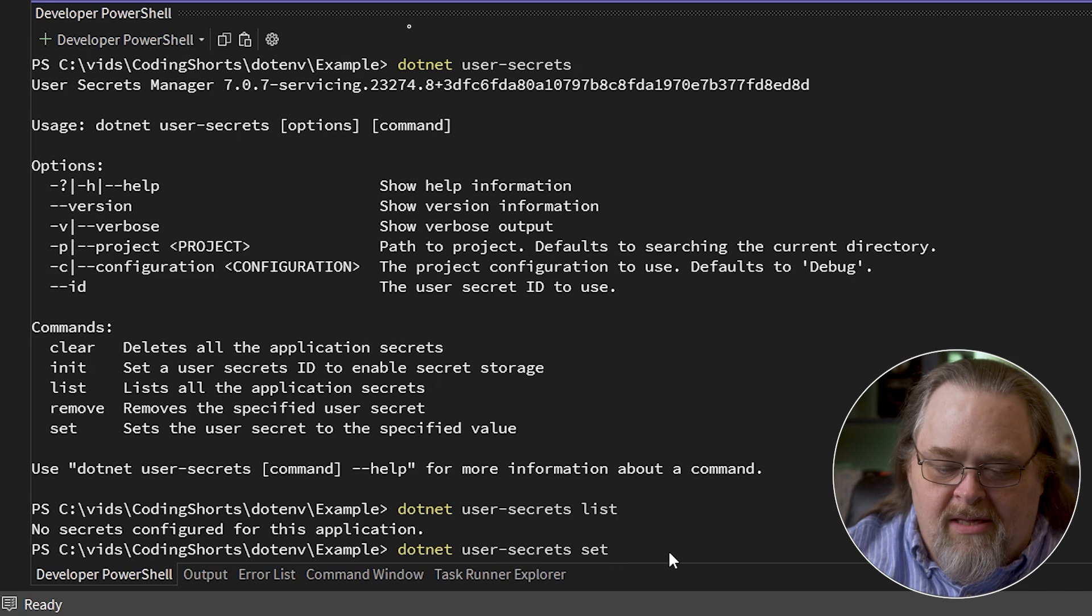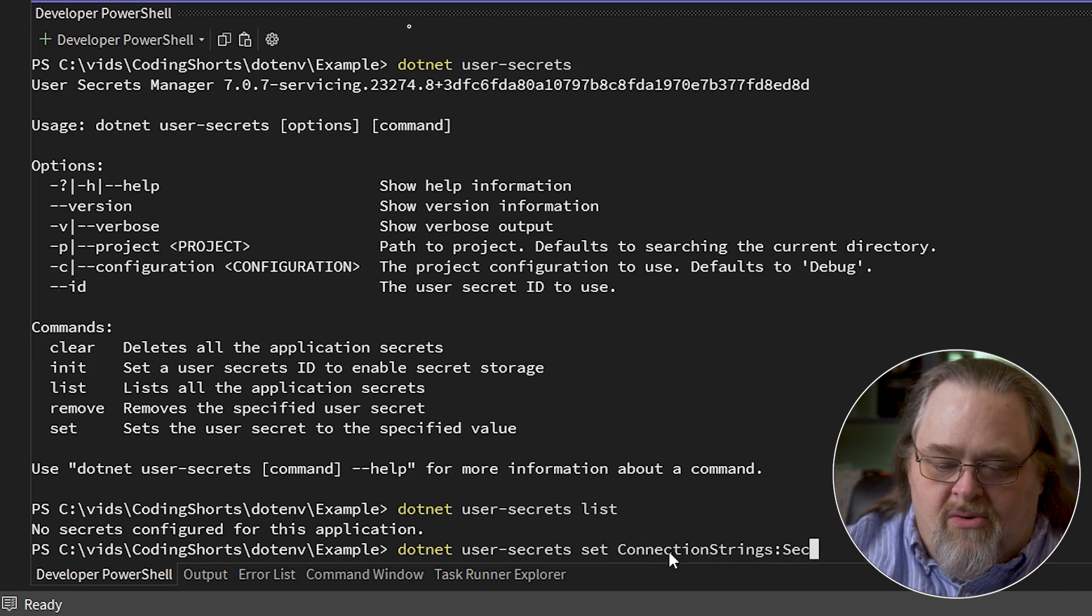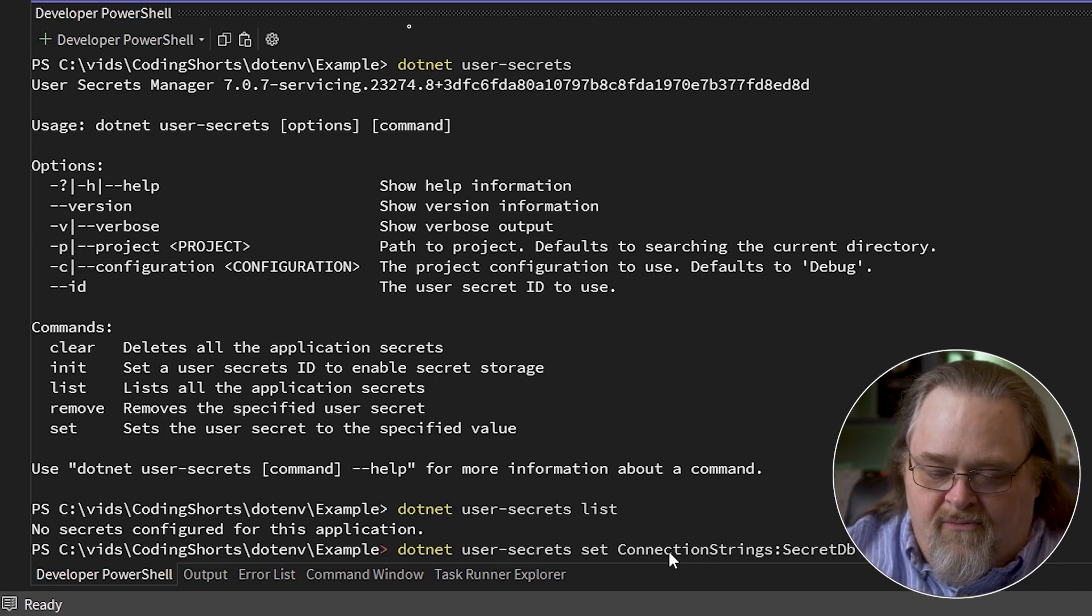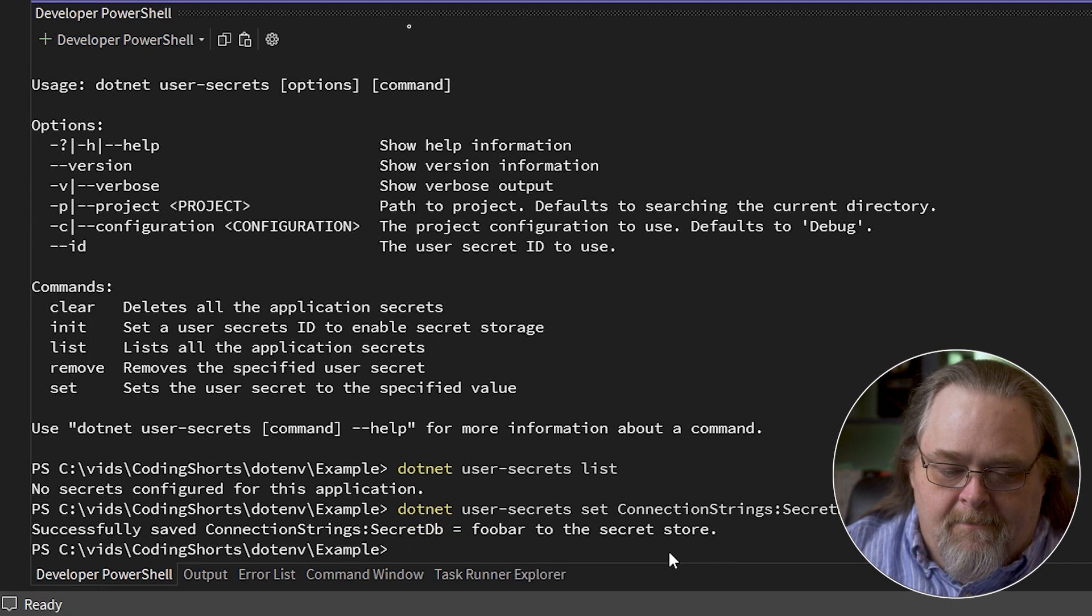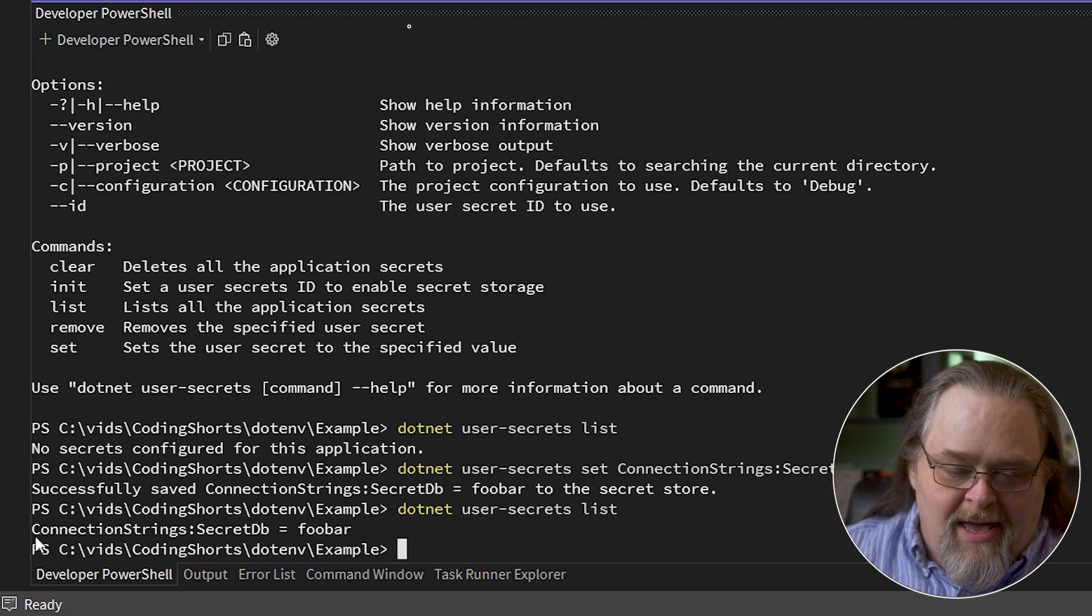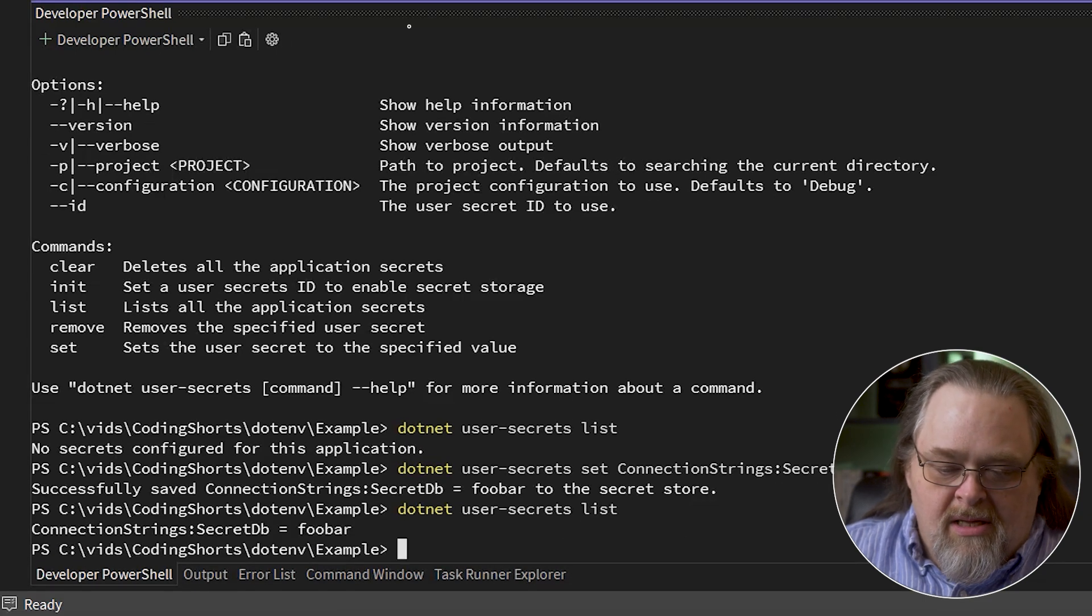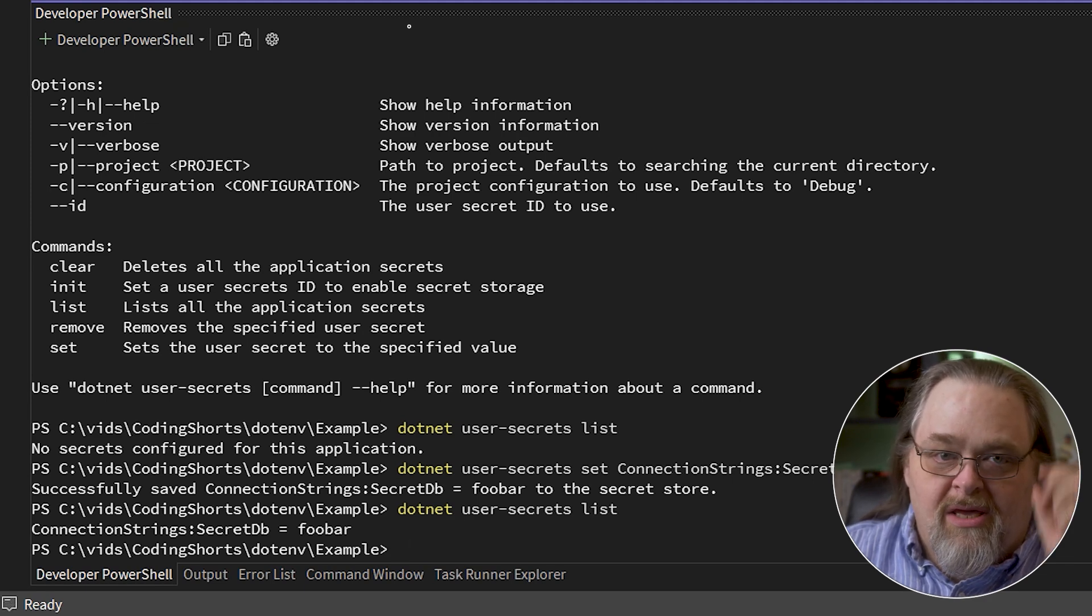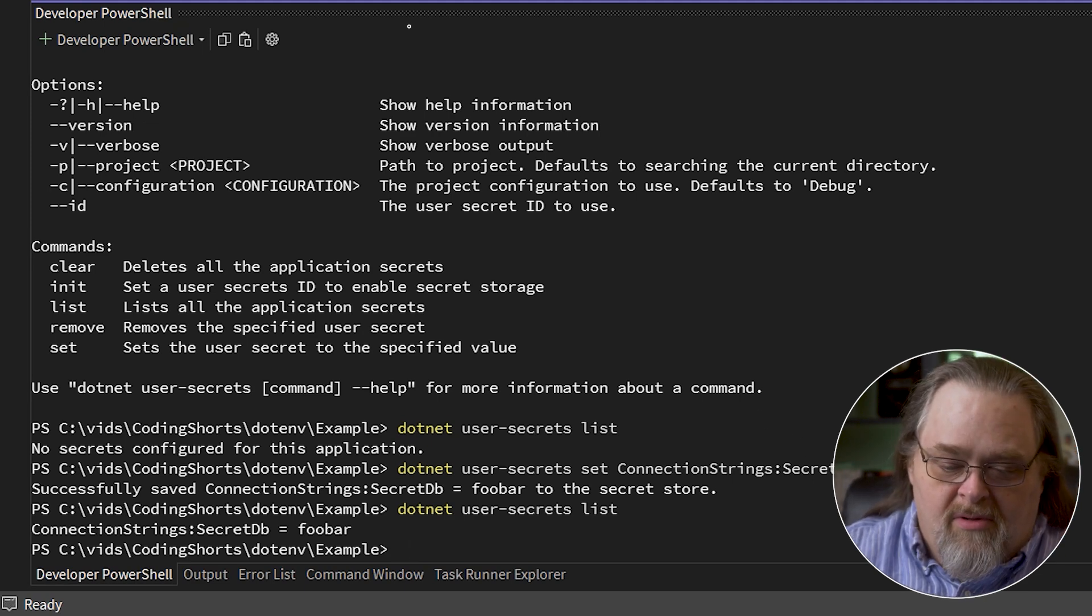And the way this works is if we do .NET User Secrets List, this is going to attempt to see if we have any secrets. And we can go ahead and say, do something like set connection strings secret db. We're going to give it a value of foobar. And if we do list again, we're going to see actually that we have that stored someplace.